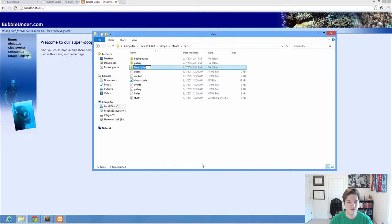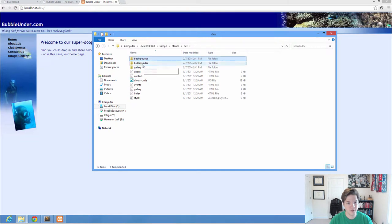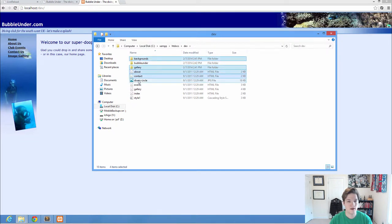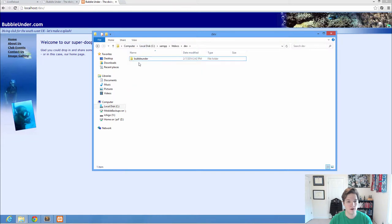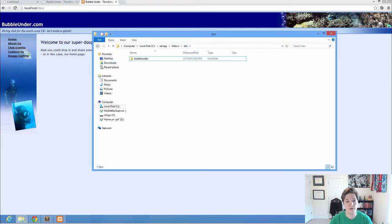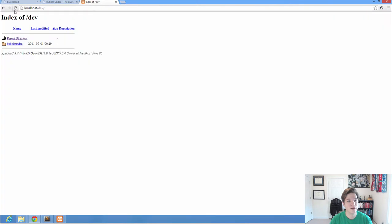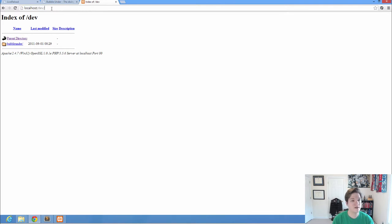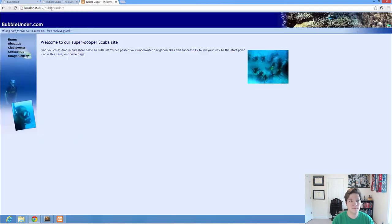I can go to new folder, bubble under. And then what I want to do is copy, actually not even copy. I want to move all of those into there. So now my files aren't in dev, they're in bubble under. So if I refresh this, I completely broke it. It looks like this. If I go to slash dev slash bubble under, that's where I moved my files.